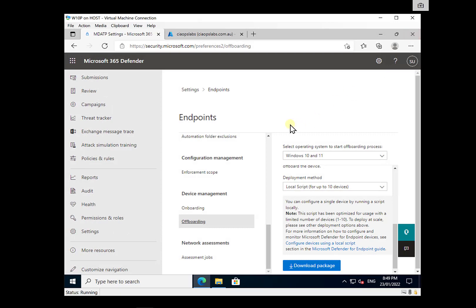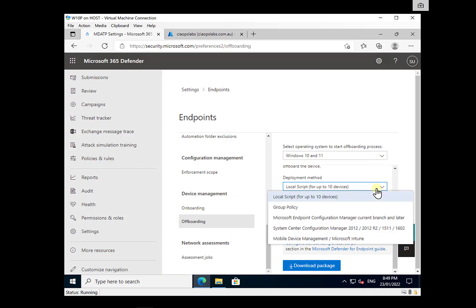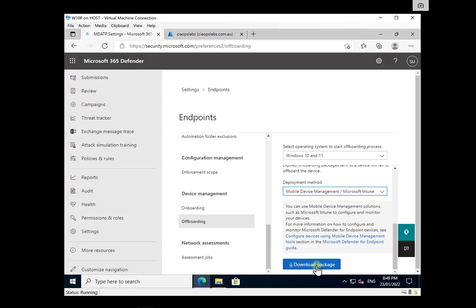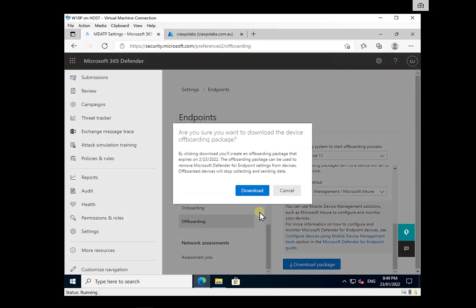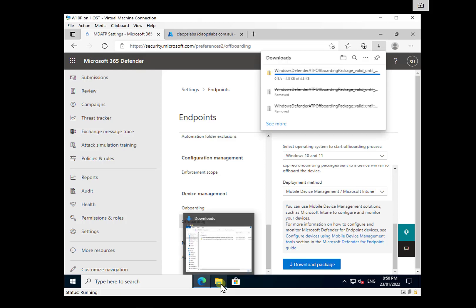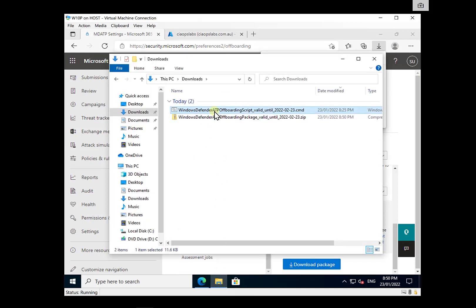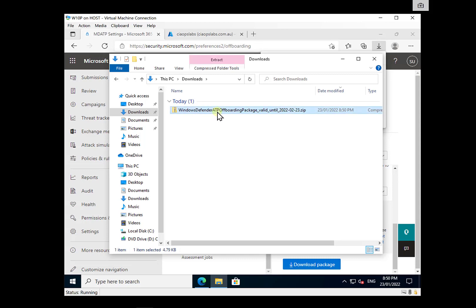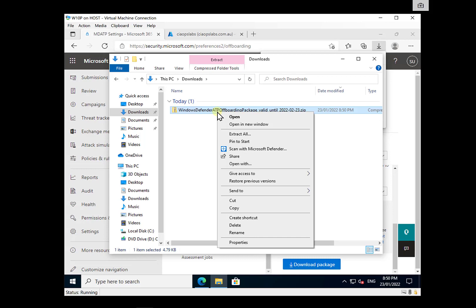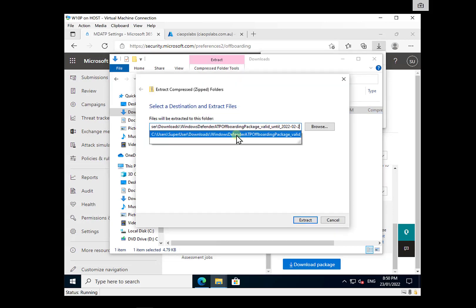The other way to off-board is using a policy from Intune. Go back to the off-boarding location, select Windows 10, but instead of a local script, pull down and select the bottom option — Mobile Device Management and Microsoft Intune. That will download a package, which is again only valid for a month. Extract the zip file and you can go in and see exactly what is in that script.